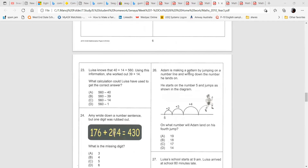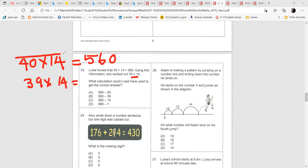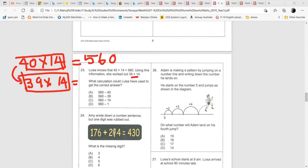Question 23: Lucia knows that 40 multiplied by 14 equals 560. Using this information, she worked out 39 times 14. That's very easy. 40 times 14 equals 560. To find 39 times 14, you have one fewer group of 14, so that's 14 less — meaning 560 minus 14.